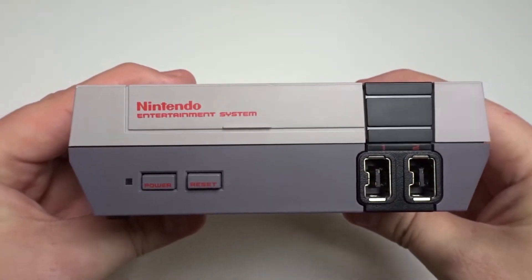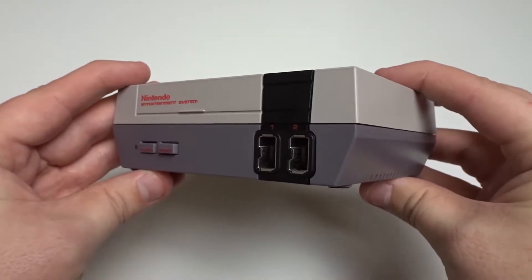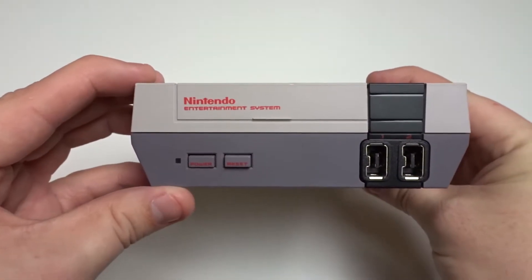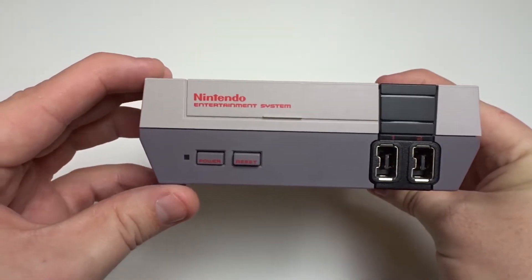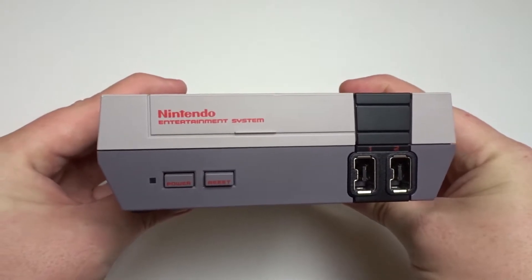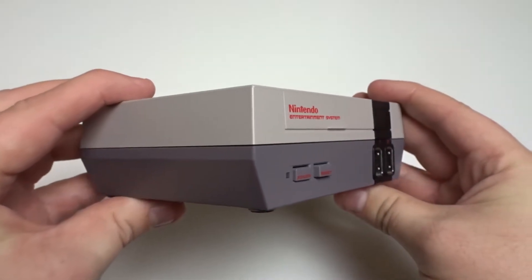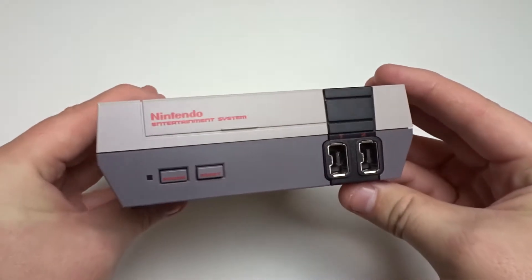What's up guys, in this video we're going to put the complete NES game library on the NES Classic Edition using the easiest method available.